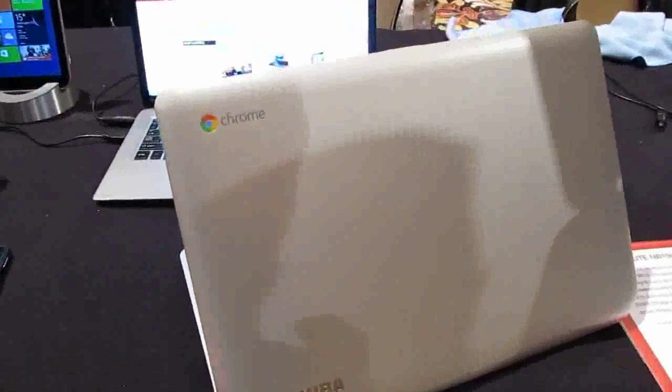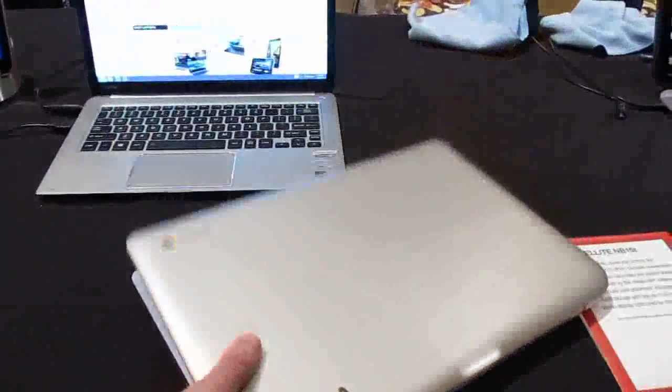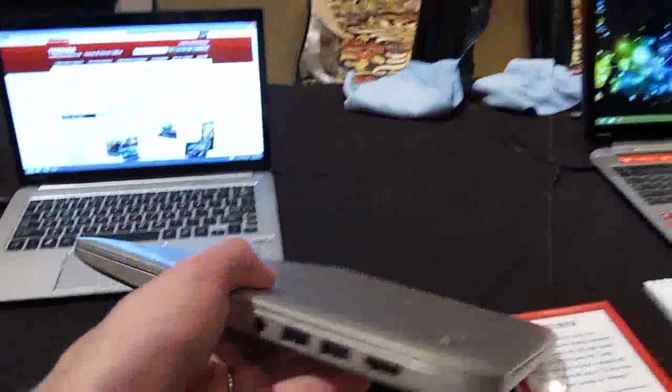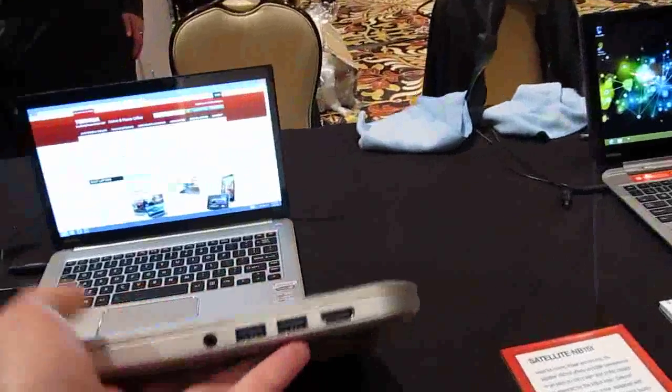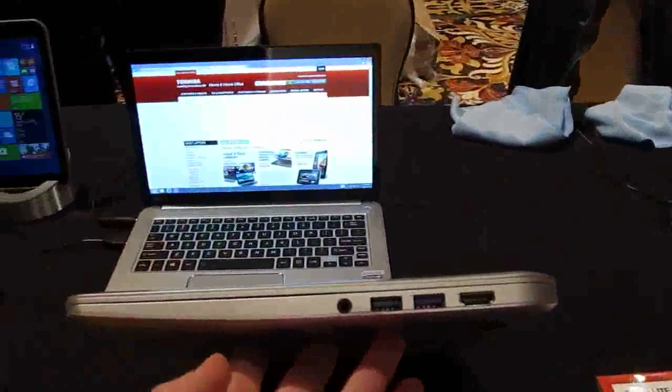Hi, this is Brad Linder with Liliputing and this is the Toshiba Chromebook, which is the first Chrome OS laptop from Toshiba.